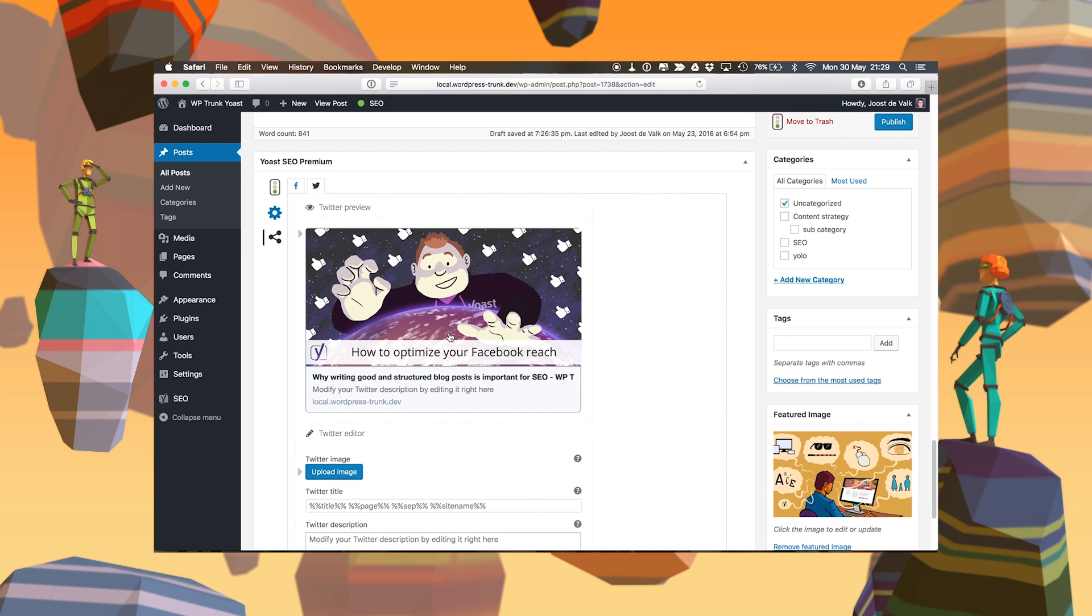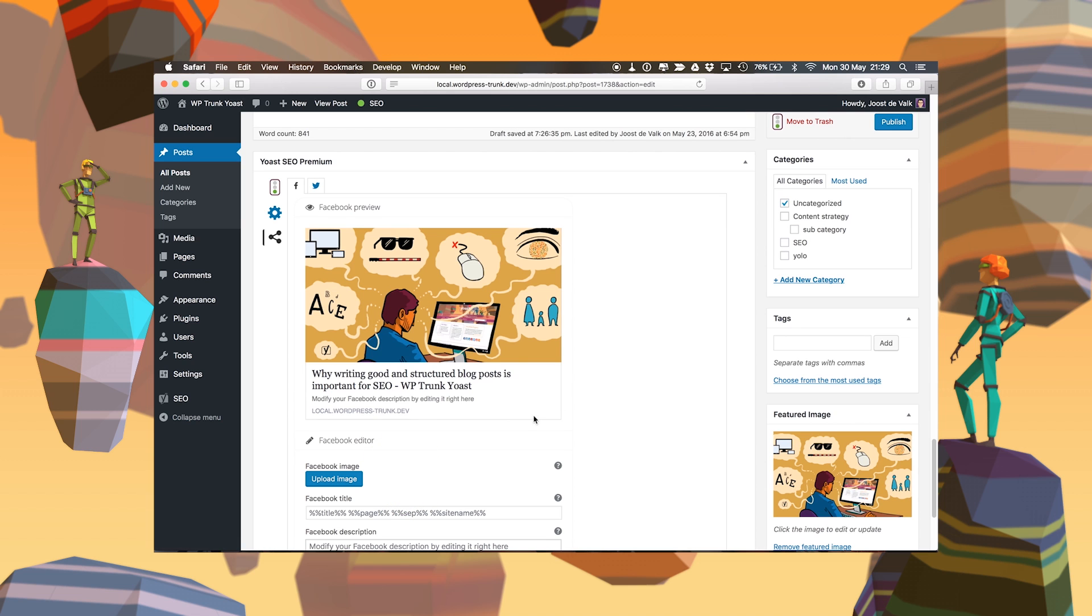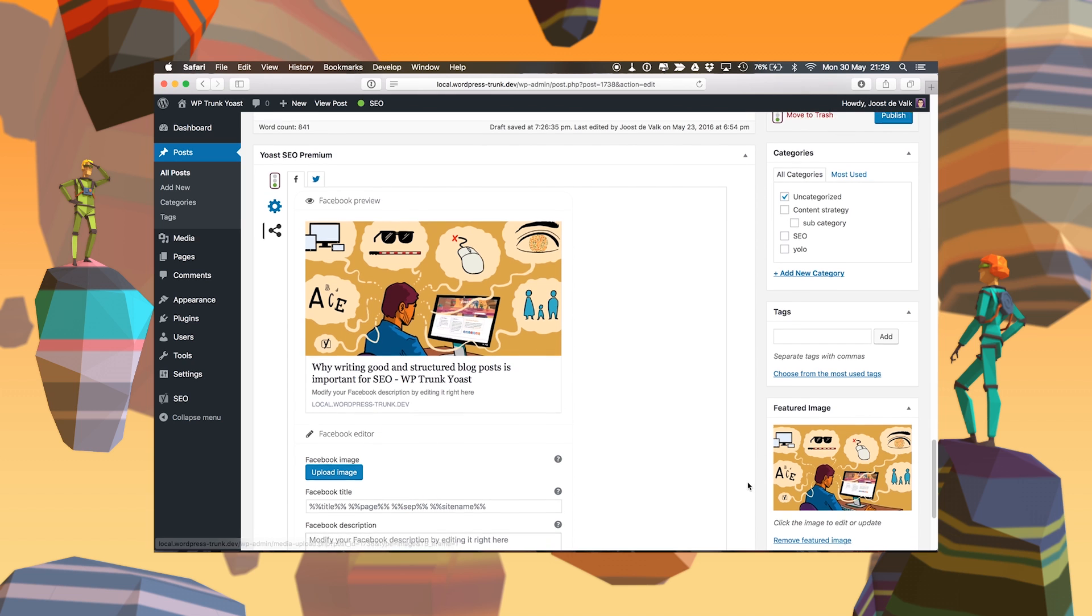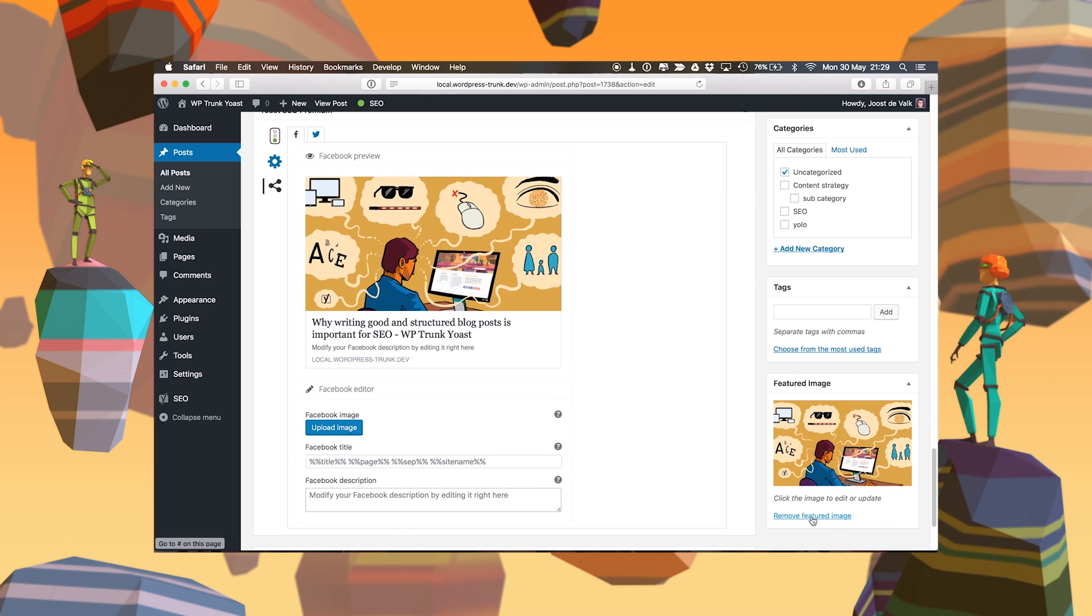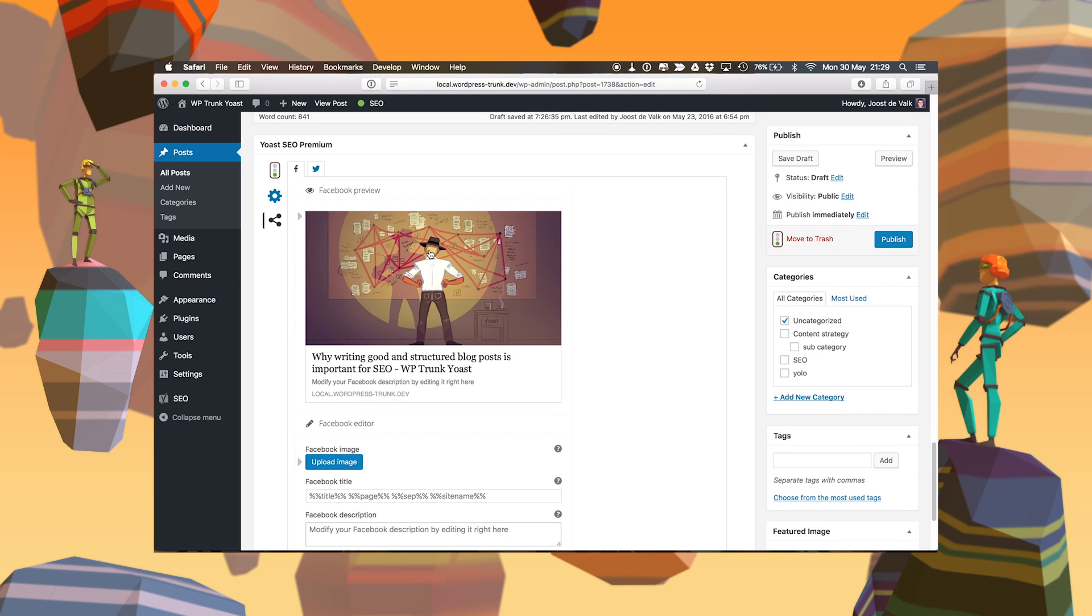By default, Twitter will use the same one as Facebook. If you remove this image, it will fall back to the featured image. If there is no featured image either, it will grab an image from the post, as you can see here. This is the image you saw when we scroll down. This shows you how this post will look on Facebook and on Twitter.